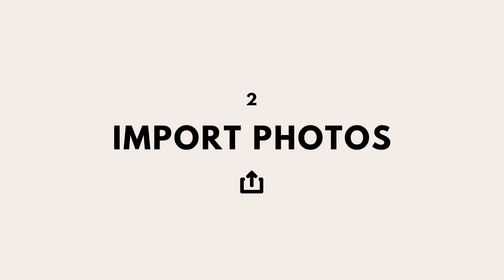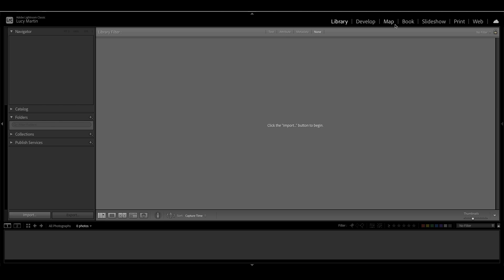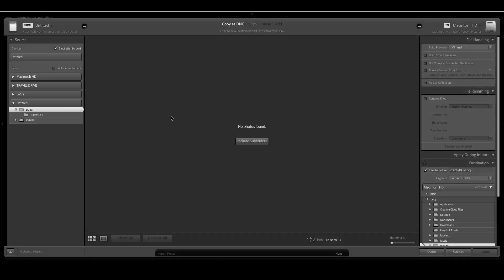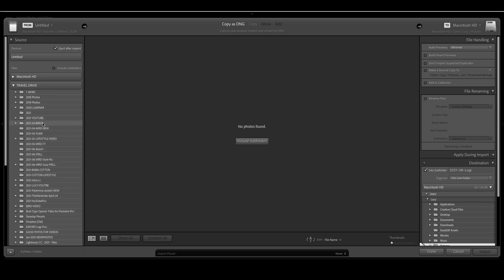Now that we've got Lightroom and our catalog all set up, the next thing we want to move on to is actually importing photos. I really want you to take a look over here — it gives you all these modules: Library, Develop, and then all these other ones. Ignore those for now. Library is where we organize all our photos, and Develop is where you can actually go in and edit your photos. If you're not sure where you are, that's the most important thing to know. Right now we're in the Library module, where we organize and import photos. All you have to do to import photos is click this Import button right here.